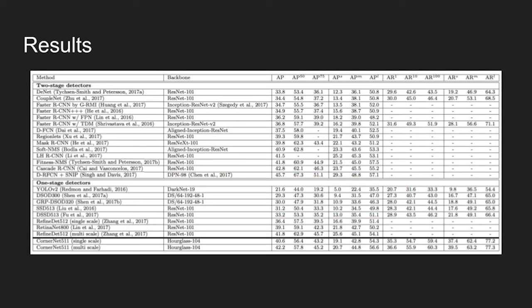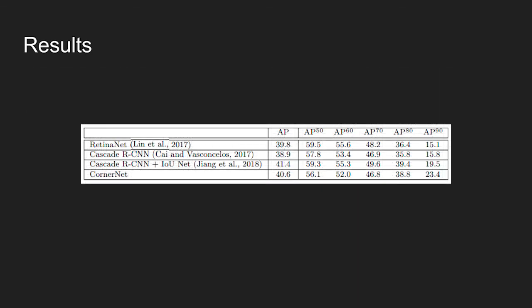Table shows comparison of CornerNet with other state-of-the-art detectors. This table shows comparison of CornerNet with other state-of-the-art detectors when using different IoU thresholds. CornerNet achieves much higher average precision when IoU threshold is 0.9, outperforming Cascade RCNN IoU-Net by 3.9%, Cascade RCNN by 7.6%, and RetinaNet by 7.3%. This suggests that CornerNet is able to generate bounding boxes of higher quality compared to other state-of-the-art detectors.